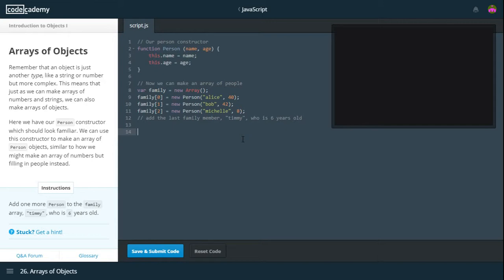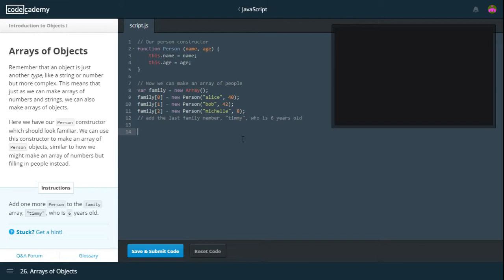So this is quite interesting. Remember that an object is just another type, like a string or number, but more complex. So an object holds more than one thing, whereas a variable holds usually only one thing. This means that just as we can make arrays of numbers and strings, we can also make arrays of objects, which is the part that is very interesting.